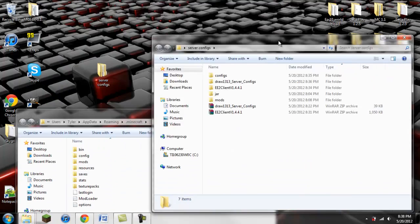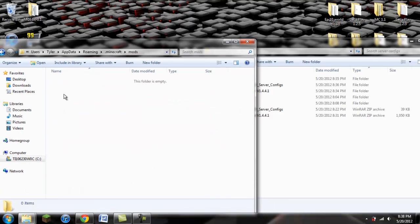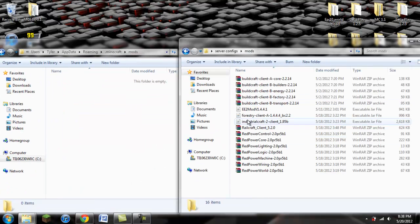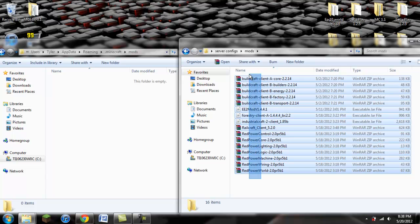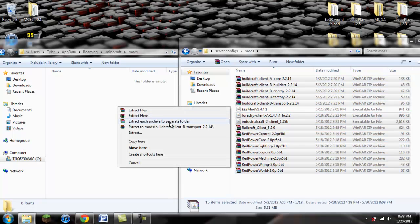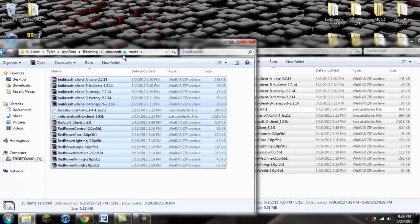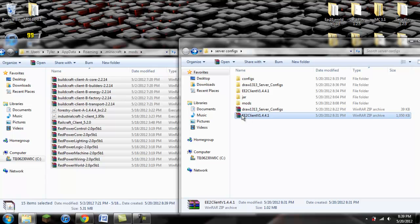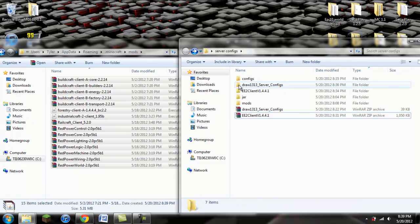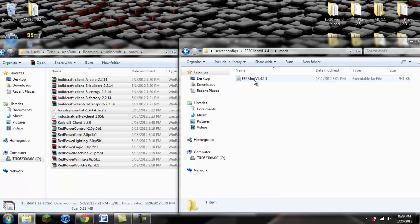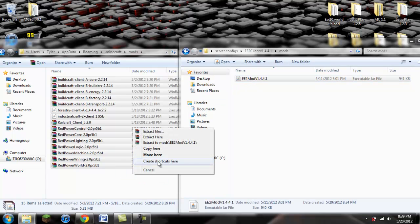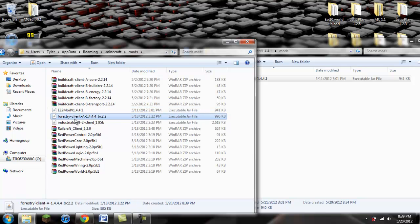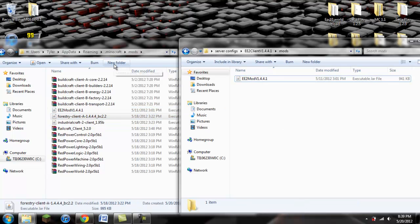Now we're going to go back to where we have our mods downloaded. We're going to go to wherever we have these — make sure you have all the versions — and you're not going to include EE2 for right now. Highlight everything except EE2 and copy them over to your mods folder in your .minecraft. When you download EE2, you'll have a zip file — right click and extract to its own folder, go into the mods folder, and copy the jar file into your mods folder. So now you have EE2 mod v1.4.4.1.jar in your Minecraft mods.